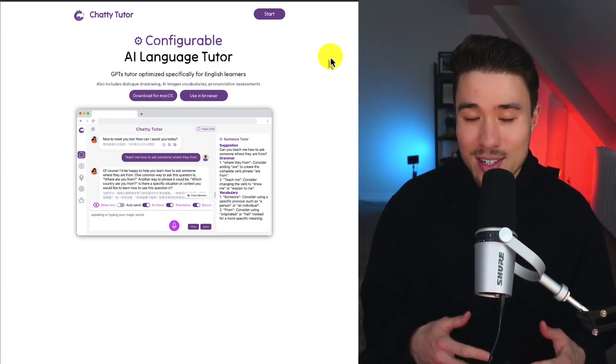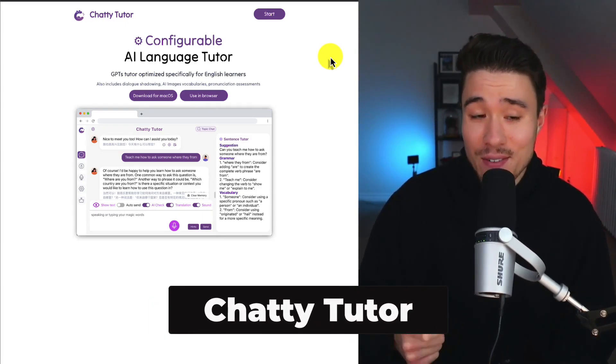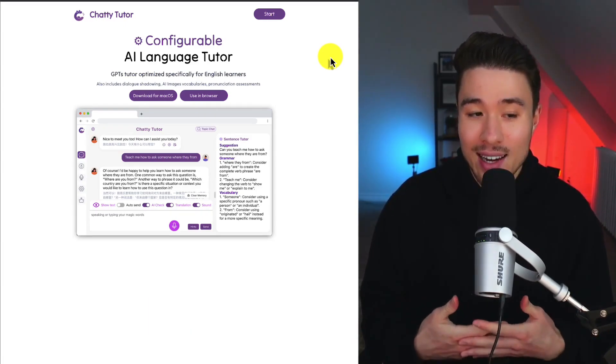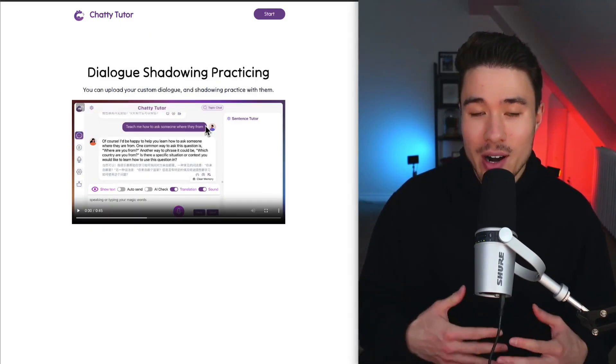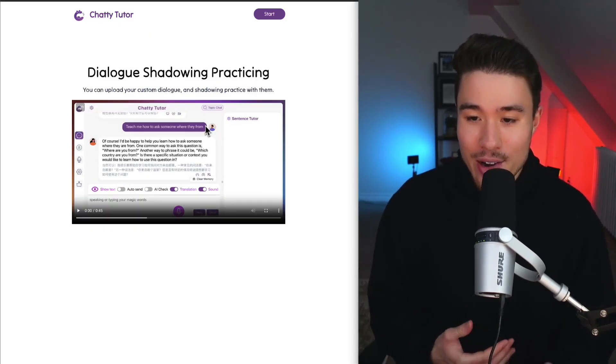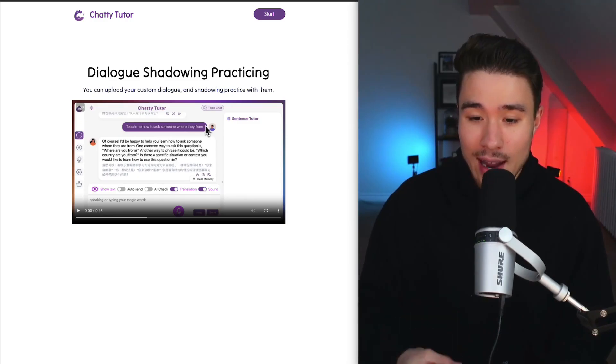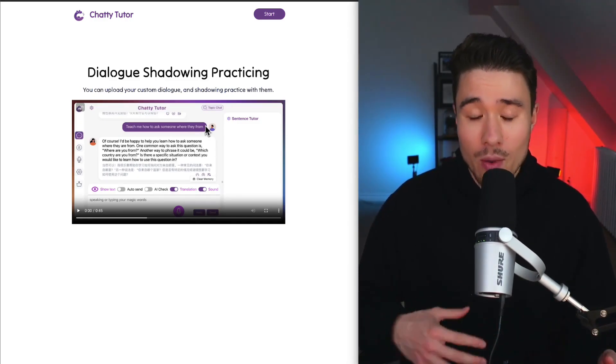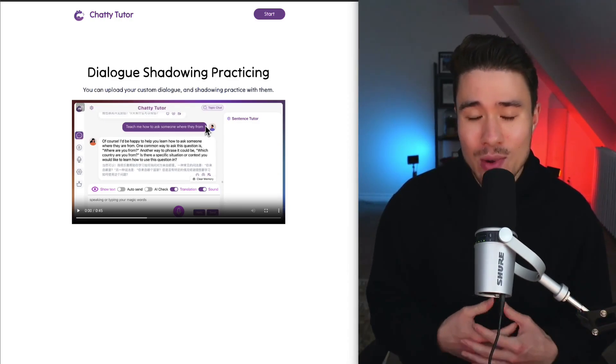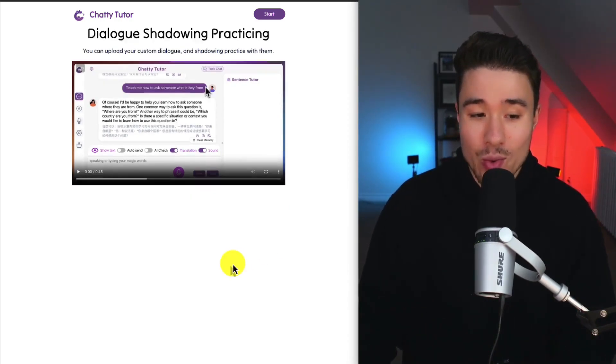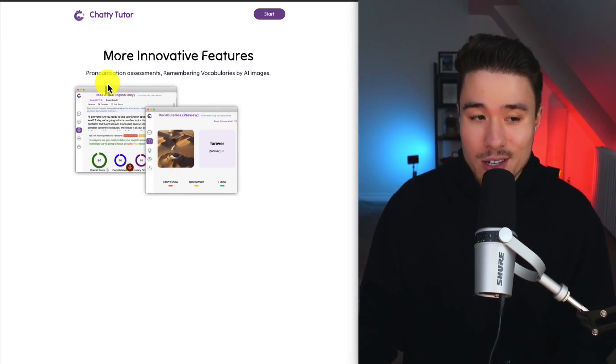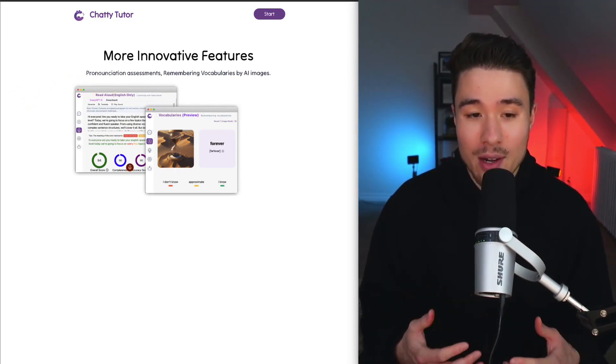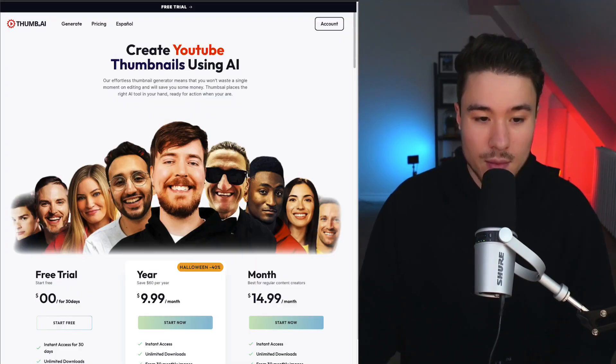Very similar to the one we just looked at. It's called Configurable. And again, it's going to be an AI language tutor. And it was founded by Sean Tan, who is an indie maker. It works with six different languages, and it's for people who are learning English on their own. Whether you're learning it for yourself, just to chat with people, or working on an exam, this tool can help. Having cool features such as pronunciation assessments and remembering vocabularies using AI images.